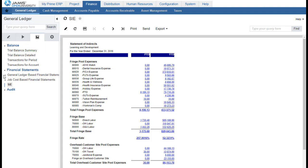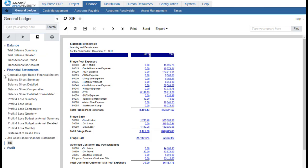We have financial statements for the General Ledger — different versions of the balance sheet and the P&L. We also have job cost financial statements which include the P&L by cost center and the P&L by cost element. And we also have the statement of indirect expense.